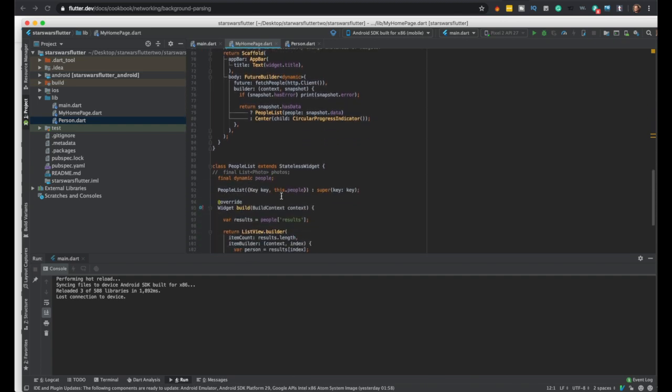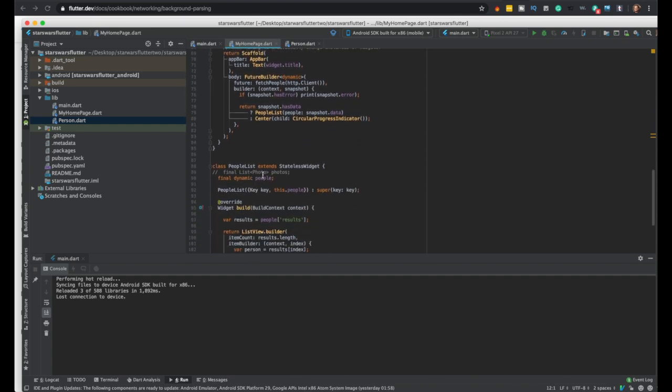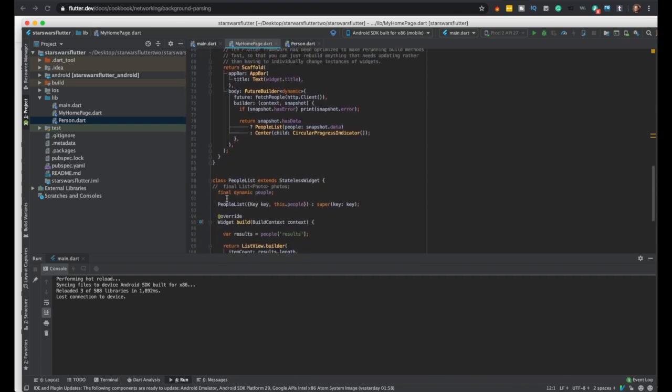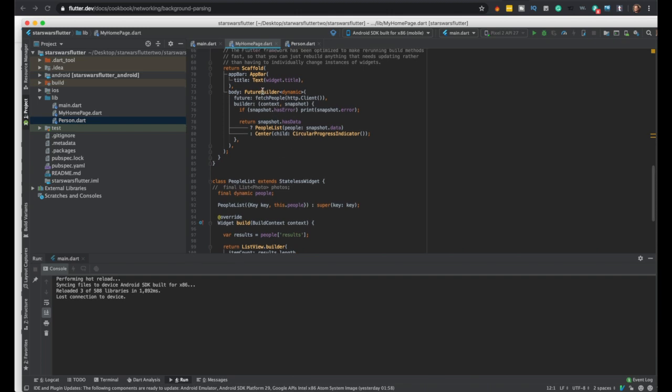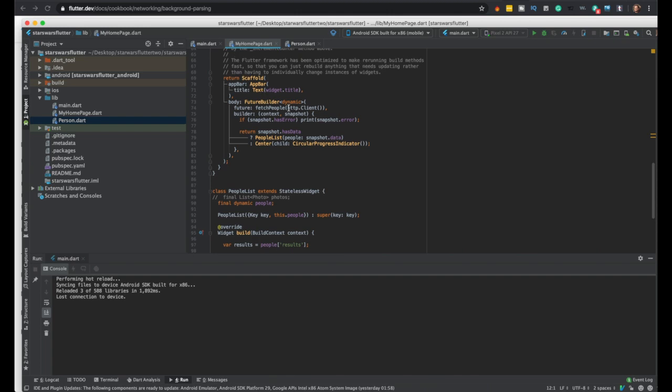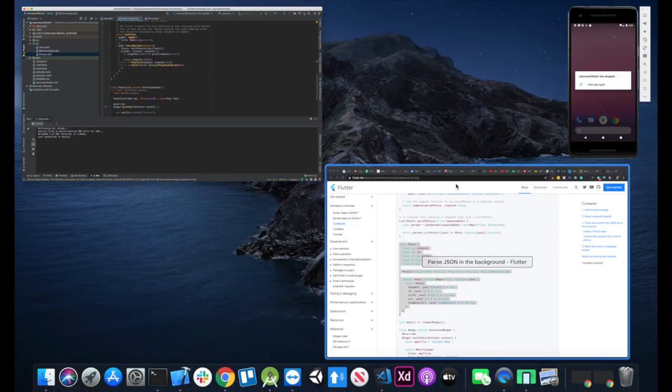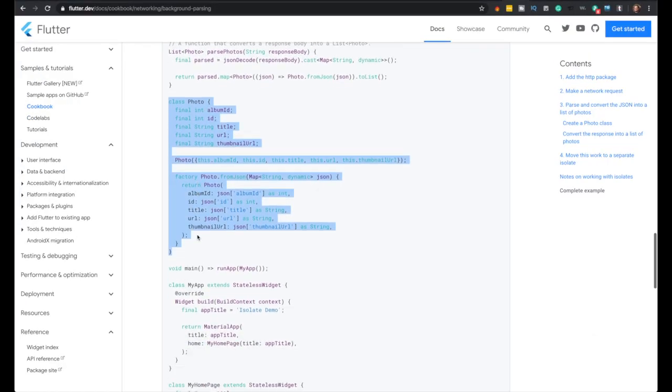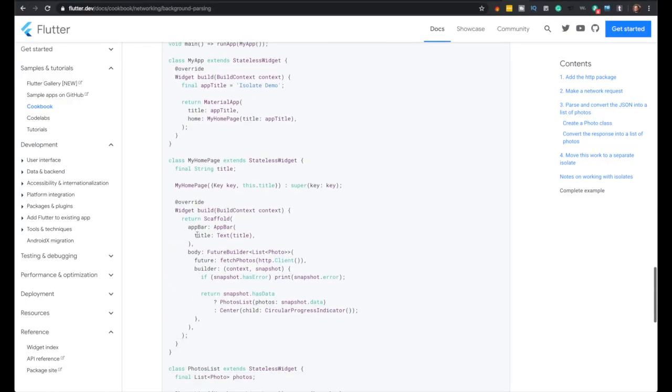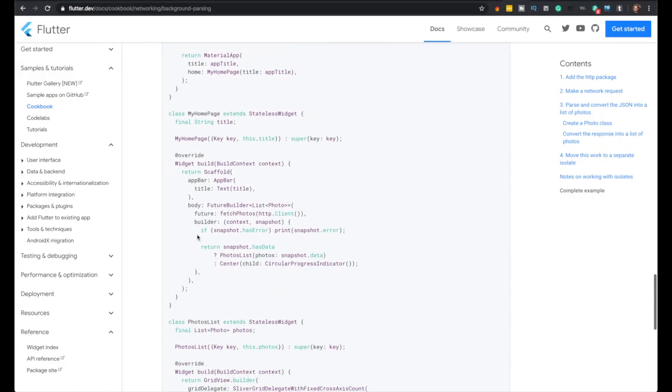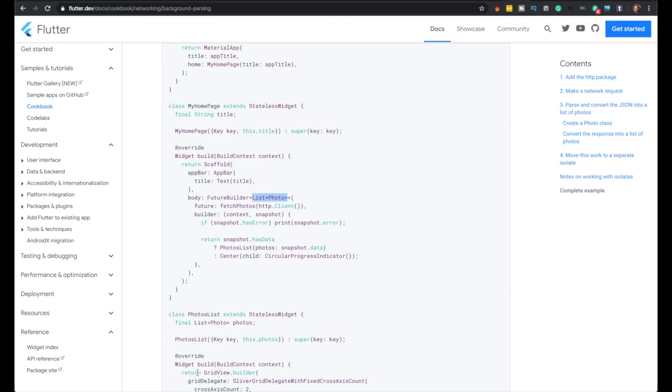The other place to make a change, obviously in people list, but also in the feature builder. So how this is list of photos. Yeah, so they had a list of photos, we're just going to do a list of people or person. Person, that's the object we use. So we just pass that.